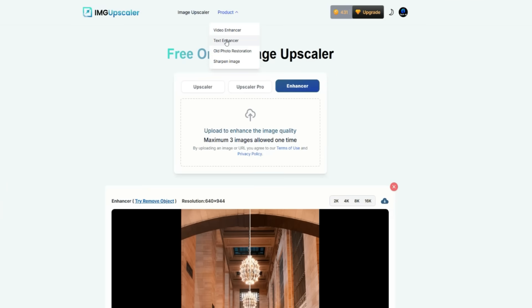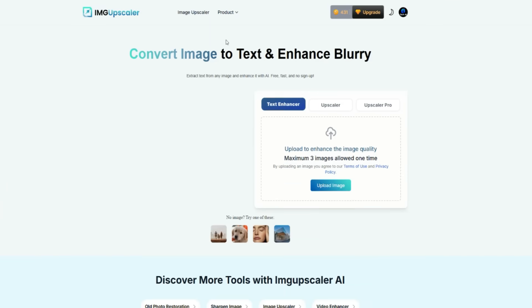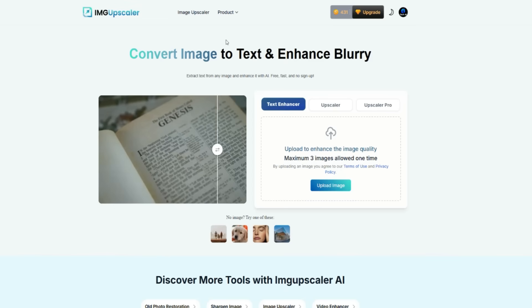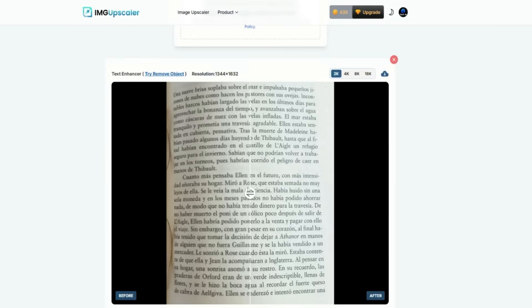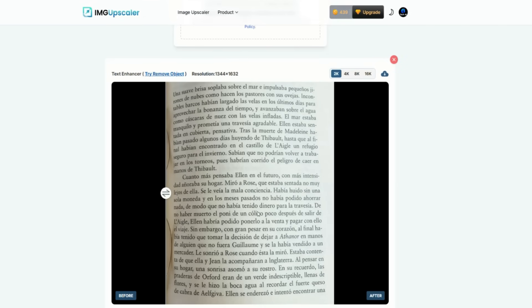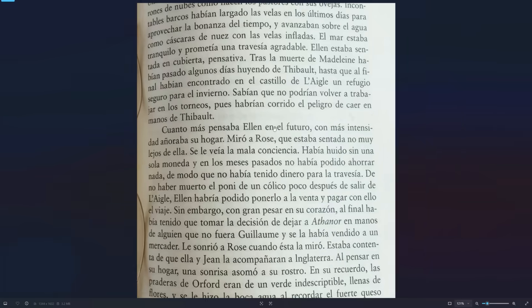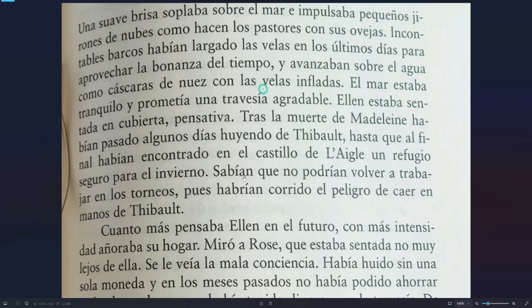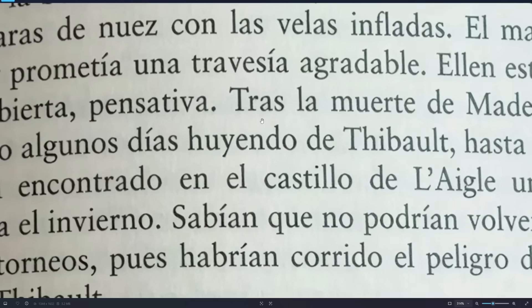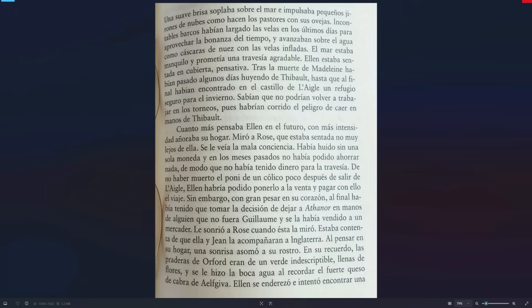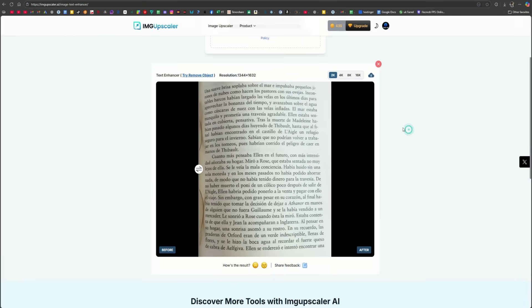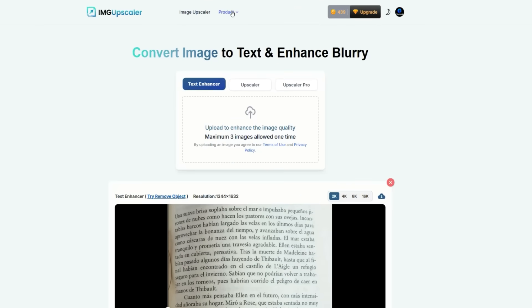Let's move to the next feature: the text enhancer. This enhances blurred text on any paper or document and makes it readable. I'll upload a photo of a page that is very low in quality. After processing, the result honestly surprised me — it made the blurred text so clear and readable. When I download and zoom in, no matter how much I zoom, the text stays sharp and perfectly readable. This feature is especially useful for people who want to extract text from blurry images or clean up old, unclear documents.